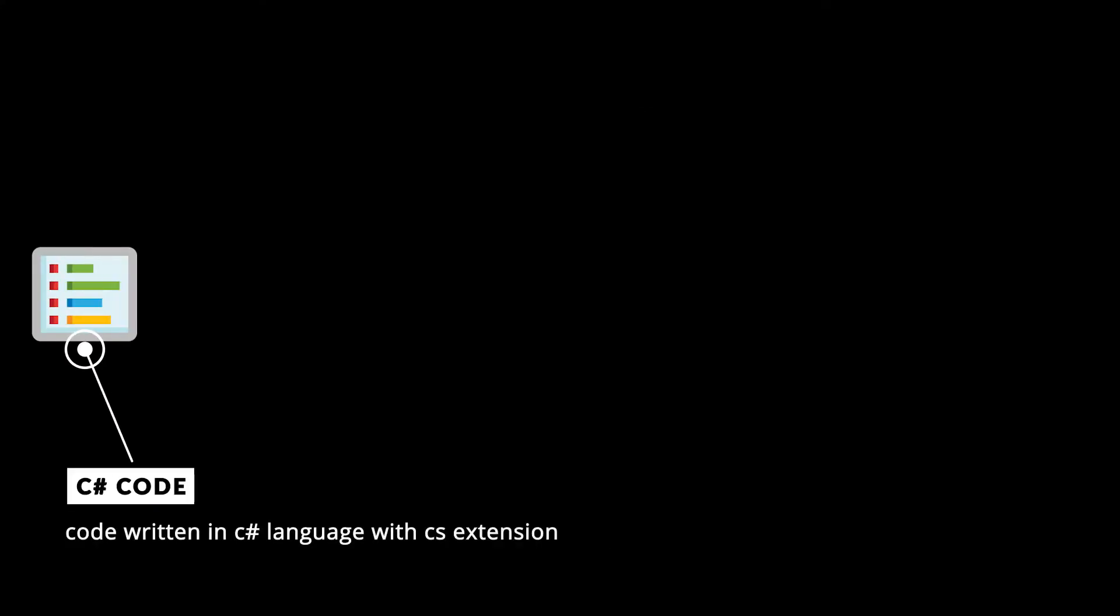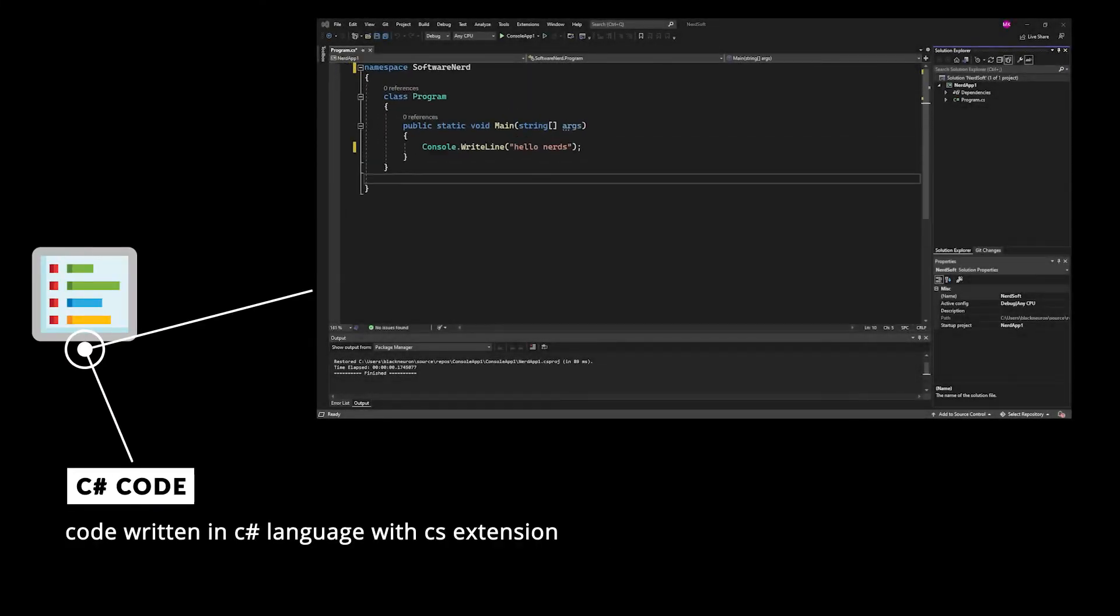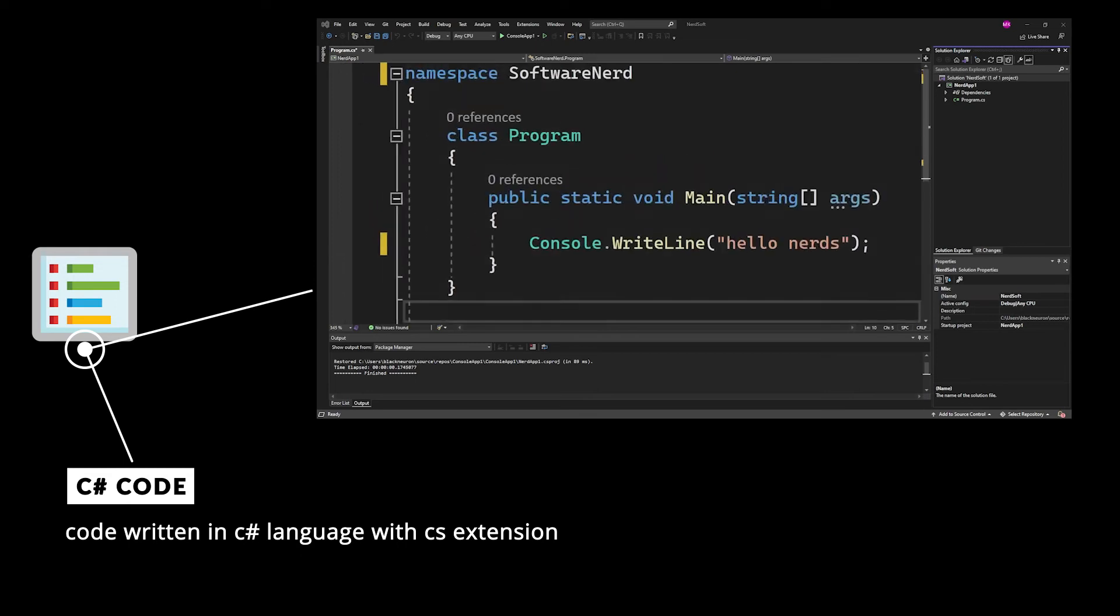First, we write some C# code. If it has a main method or top-level statements, it will become an executable, otherwise a library, which can be used by other executables.